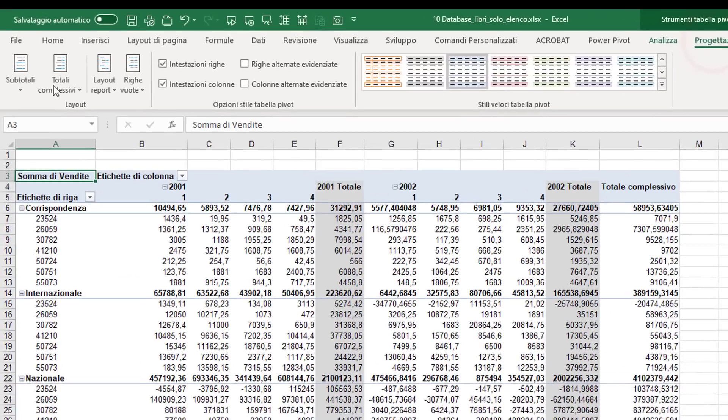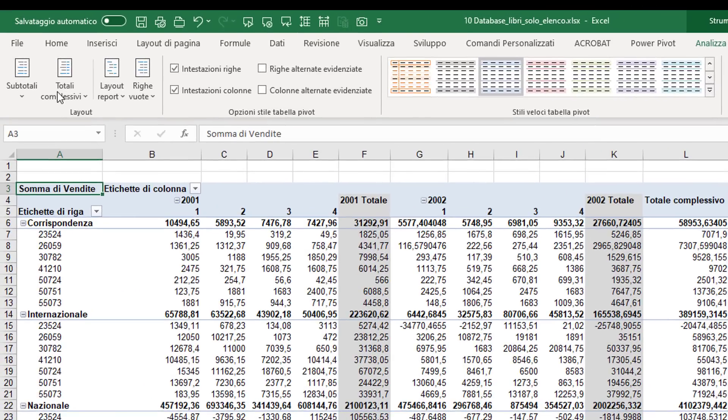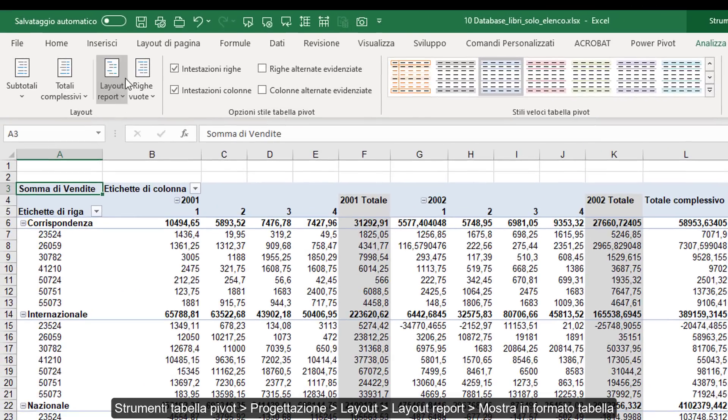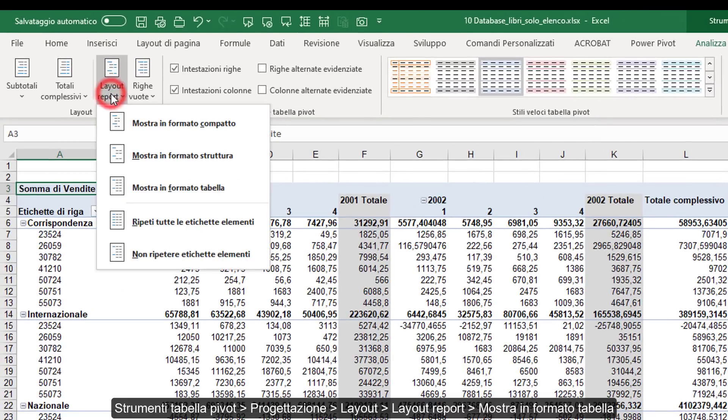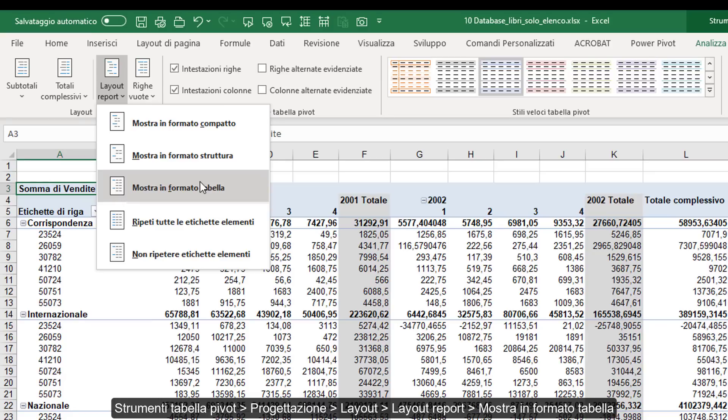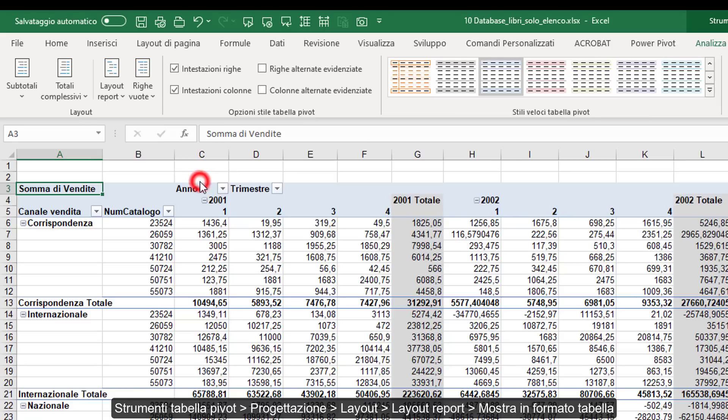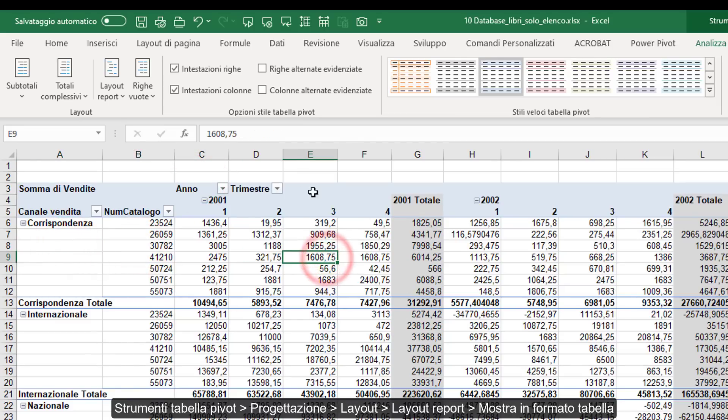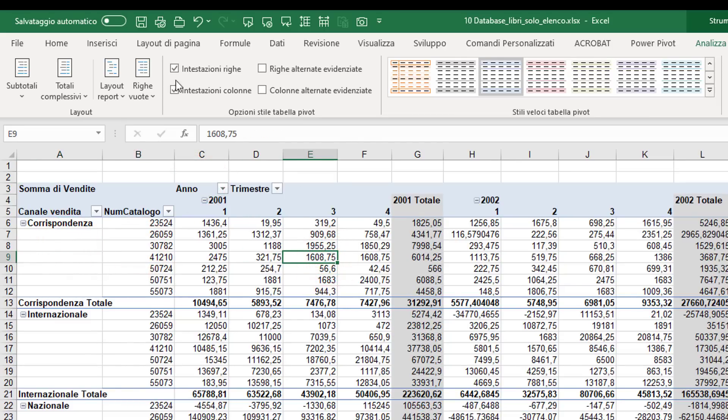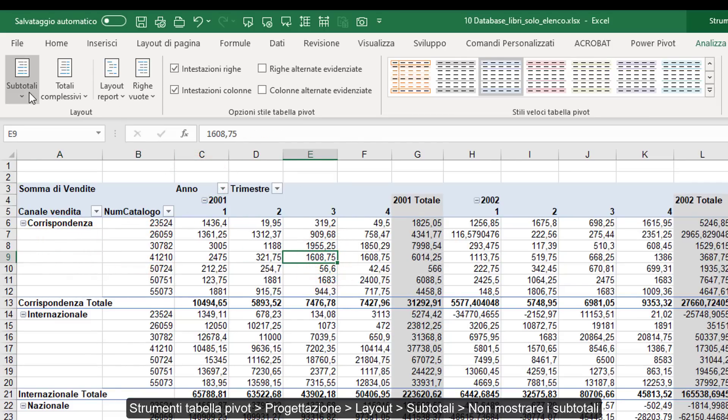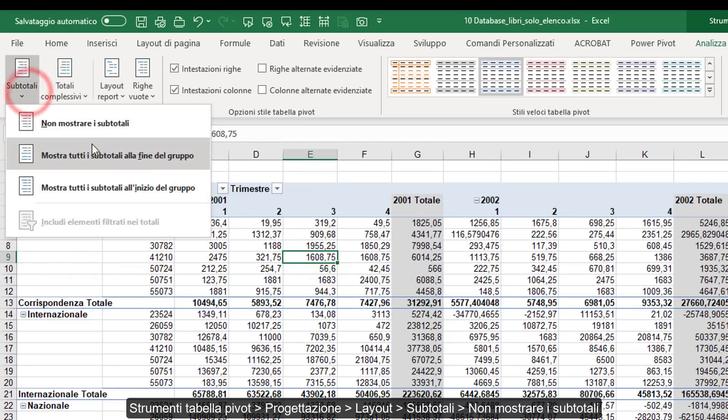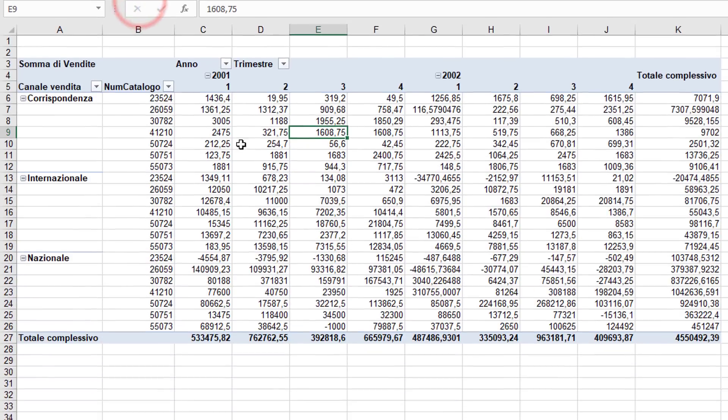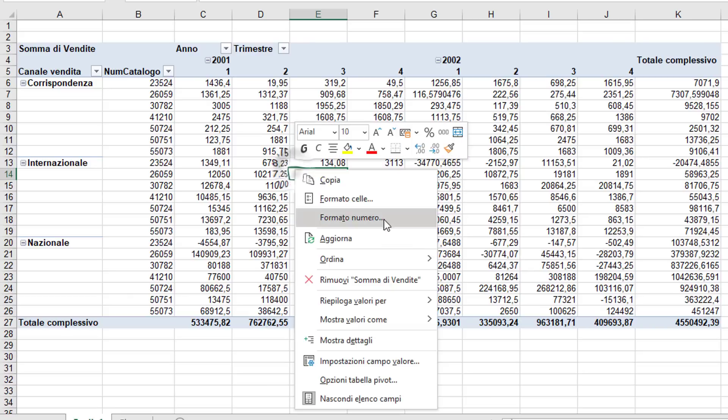I go to the Design tab, Layout group, Report Layout. I don't like the compact layout, I always replace it with the tabular layout. Then I might want to remove subtotals for both rows and columns, so I go to the respective command to modify the setting. Then I change other pivot table options.